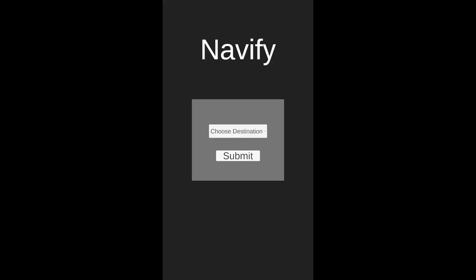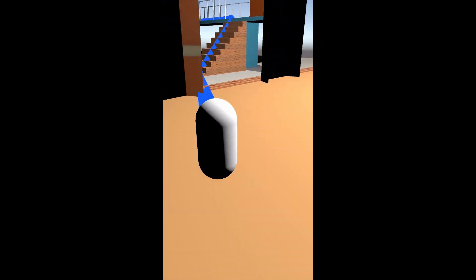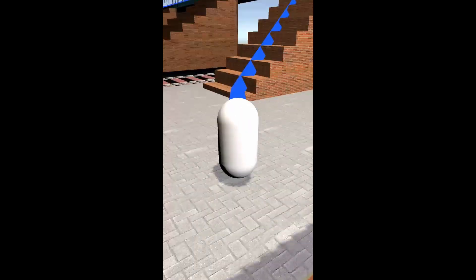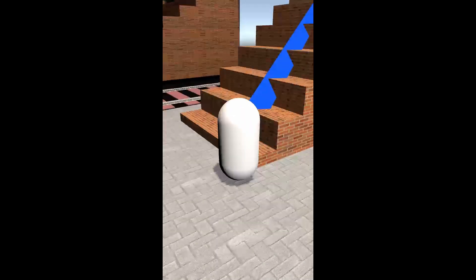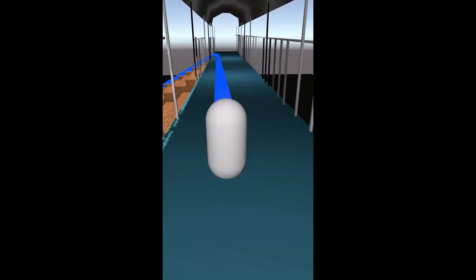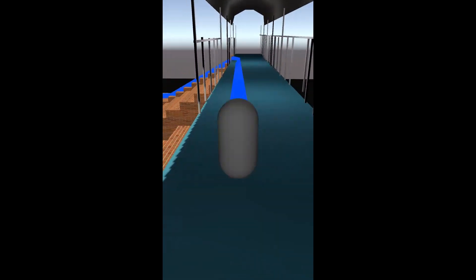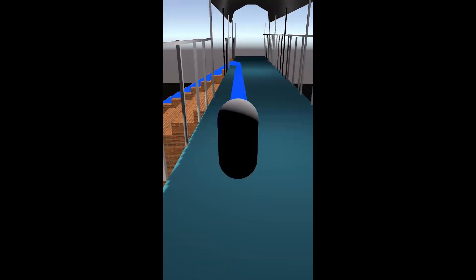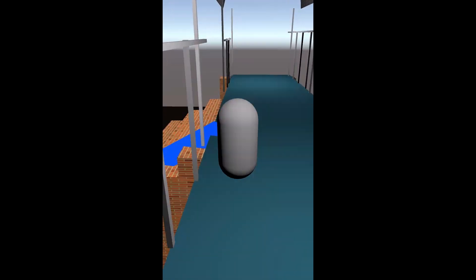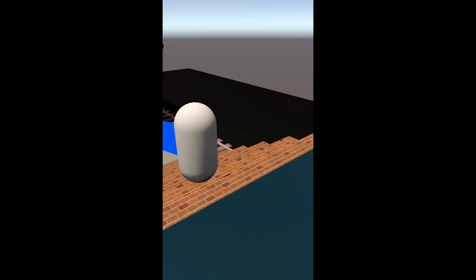Let us see the mobile application. It has the same features as we saw in the kiosk. You will have yourself placed in the 3D interactive map and the path will also be shown. As you move forward, the path will be updated and you will be reaching your destination.